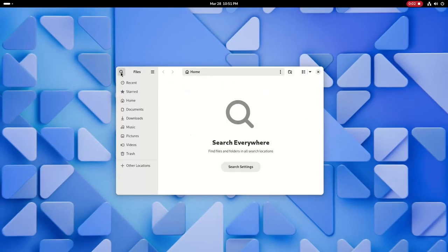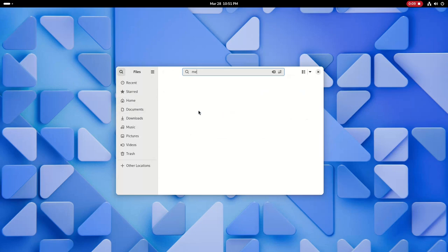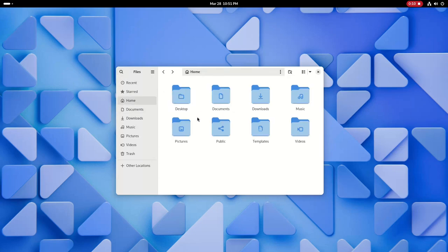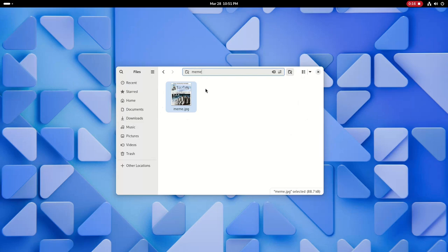The Nautilus File Manager got some major changes. It now has a new global search button in the sidebar that you can use to search the entire file system. Searching is also much faster, and you can click the Search in Current Folder button located next to the path bar to search the contents of the current folder.